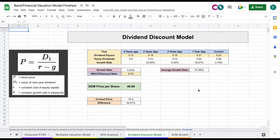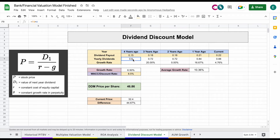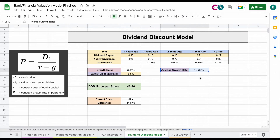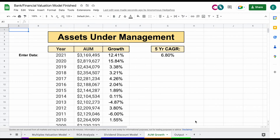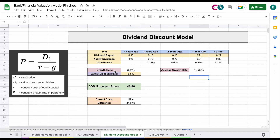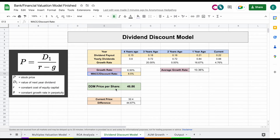Moving forward, we have our dividend discount model. You're going to want to plug in the historical quarterly dividend payments for whatever company you're looking at — you can do that at Yahoo Finance or Seeking Alpha. It will give you the yearly dividend payments automatically, showing year-over-year growth rates and an average growth rate over that time period. You'll want to look at the payout ratio, growing assets under management, and growing revenues. Then project a growth rate for future dividends. As an example, using a 6.5% growth rate and a discount rate of 8.5%, we come to a dividend discount model price per share of $46.86.